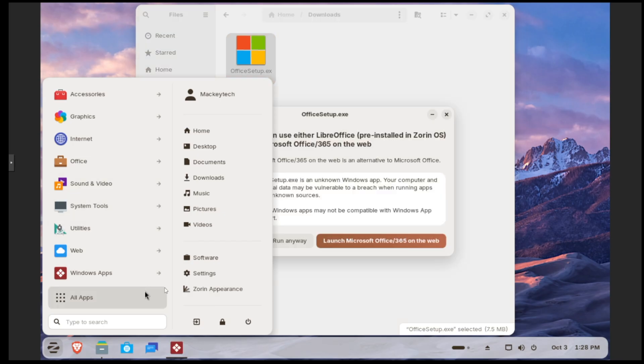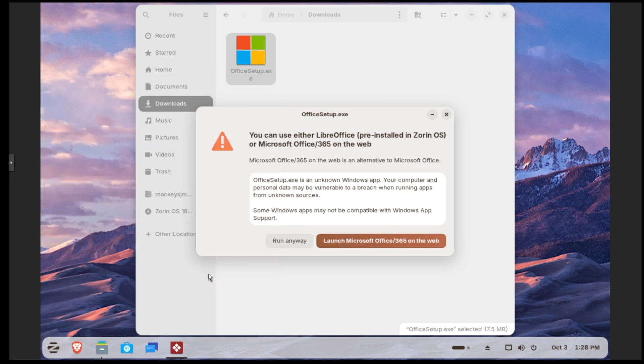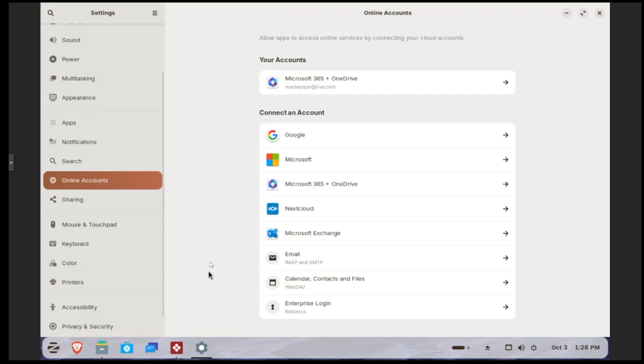That is the majority of what I wanted to show on the demonstration. Zorin 18 brings a ton of practical upgrades that really power the experience. Performance has been optimized across the board, so everything feels faster and more responsive.